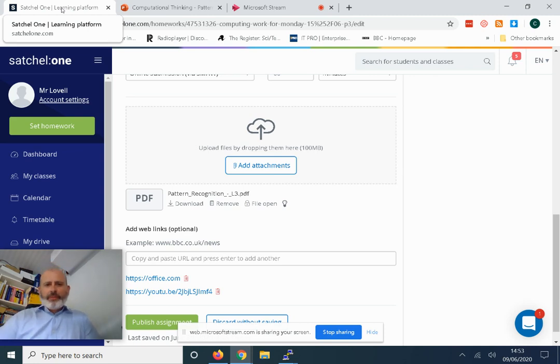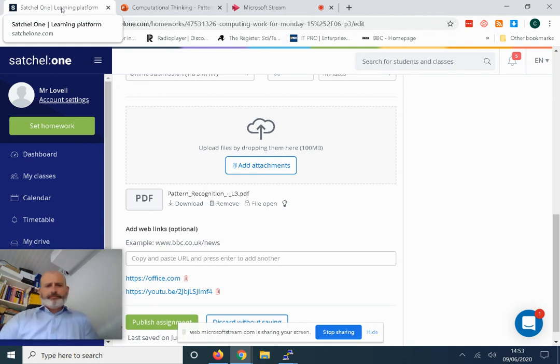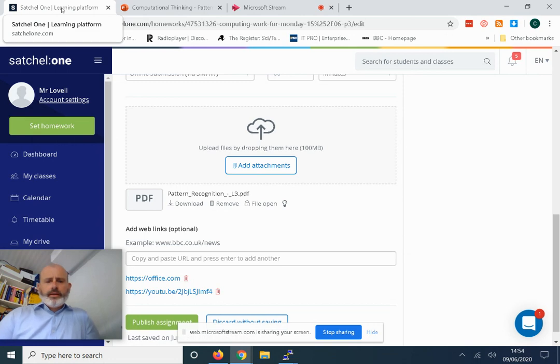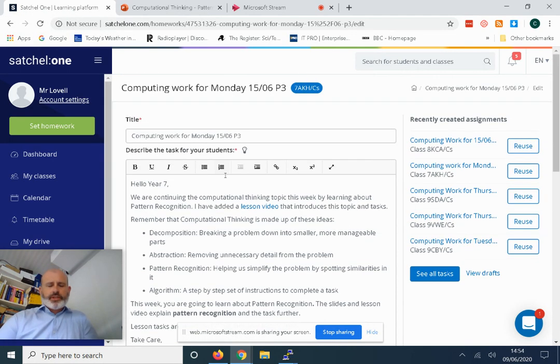Hello Year 7, welcome back to Computational Thinking. I am here down in the bottom left of your screen. This week we're going to continue computational thinking. I've got Show My Homework open in front of you.